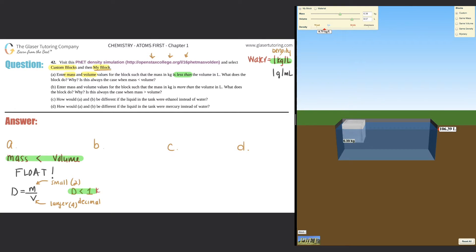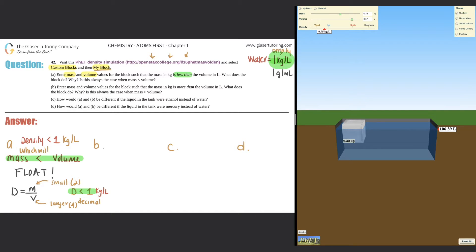So your density would be less than 1 kilogram per liter. That's why it floats — because the density of water is 1 kilogram per liter, and anything with a density less than the surrounding substance will float. Density is less than 1 kilogram per liter, which means it will float.